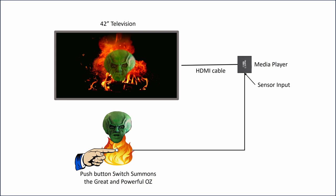I also dressed up the button with instructions for my guests on how to summon the Great and Powerful Oz. And that's it.